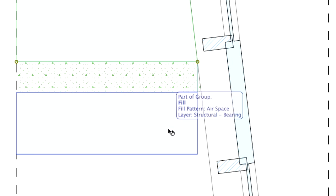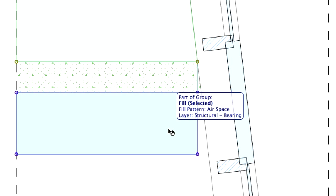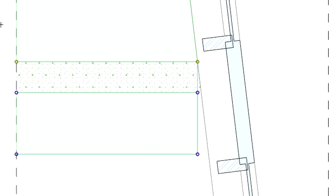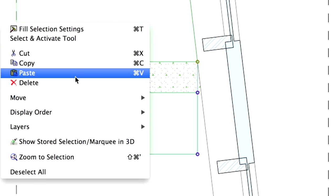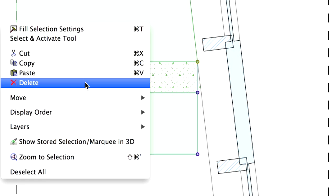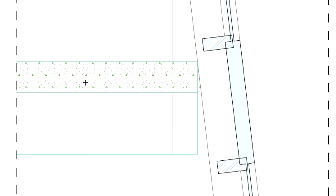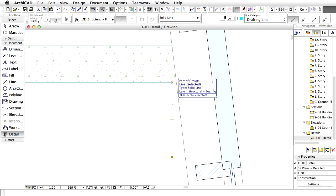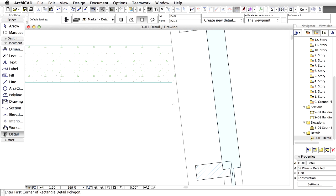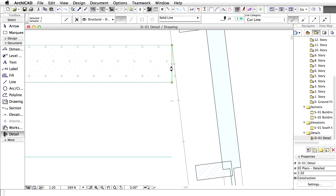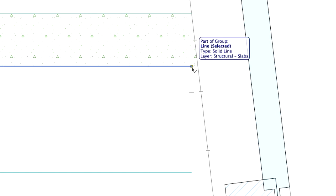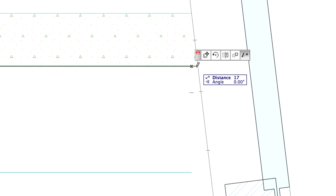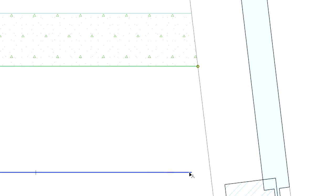Let's delete these fills. We have to modify the fill of the beam. Delete the unnecessary lines. Stretch the horizontal lines as shown on the screen.